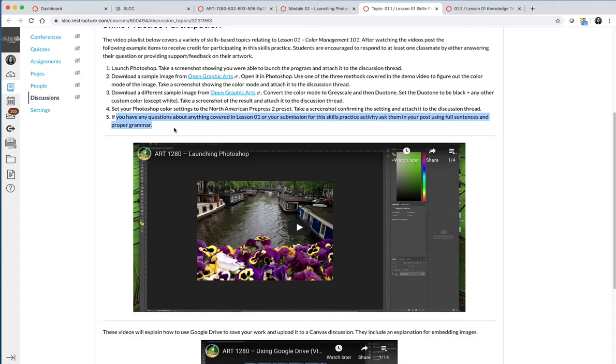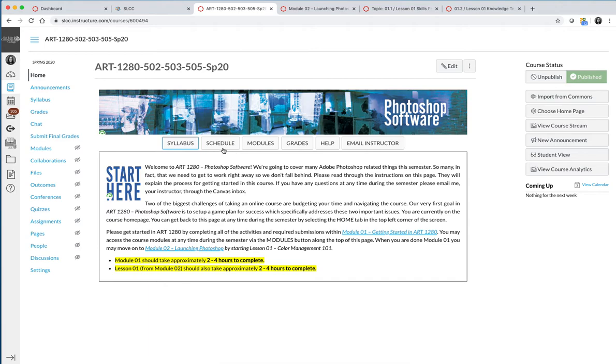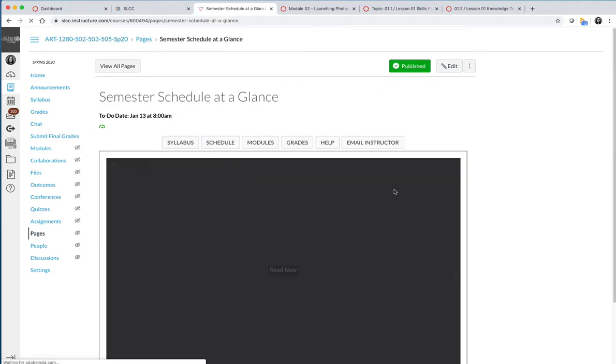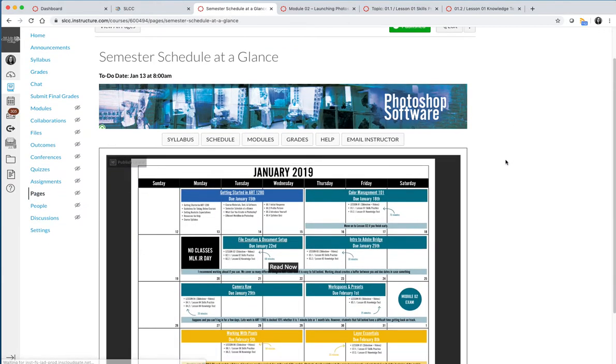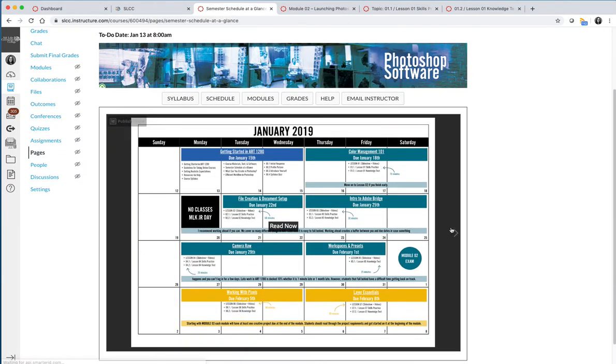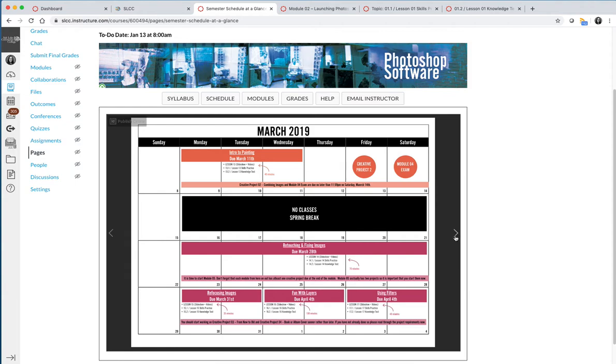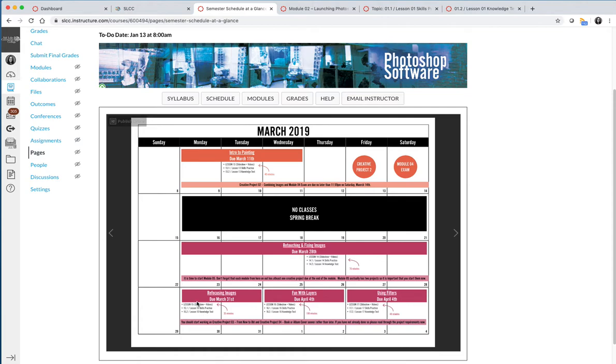As your instructor, I am going to be monitoring all of the active discussion. Let's go back to the schedule and choose a random week in the semester. During this week, we are working on refocusing images, fun with layers, and using filters. During that week, I am going to be constantly monitoring these three discussions because they are the active discussions. I will grade your work as soon as I see it, and I will also answer any questions as soon as I see it.